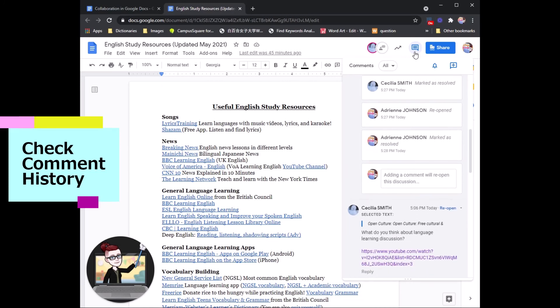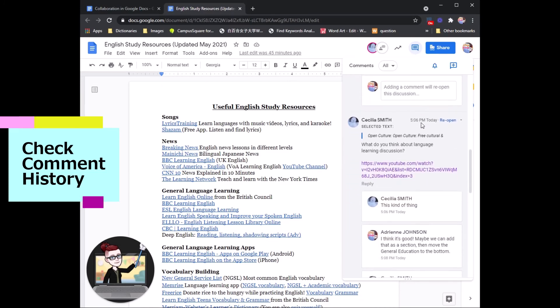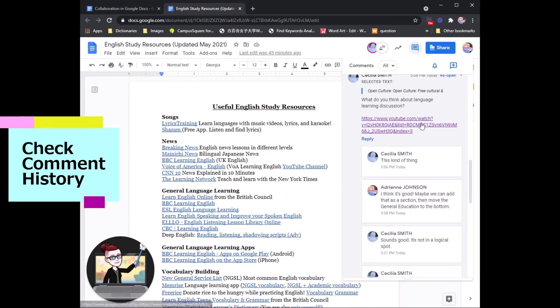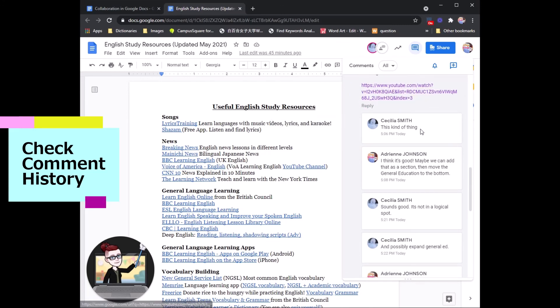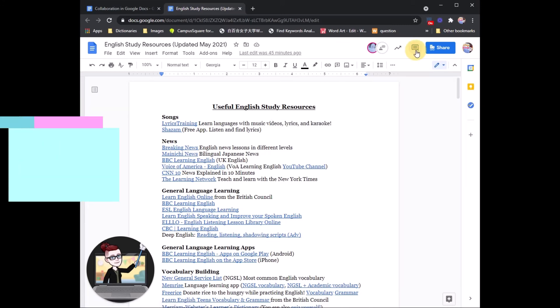you can open up this comment history and check to see all of the previous comments between the group members. Very, very handy.